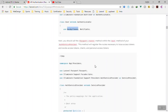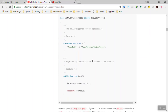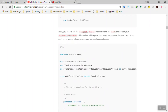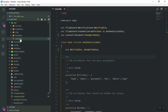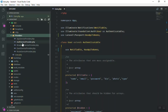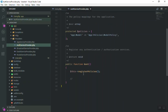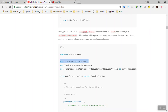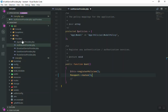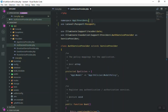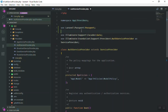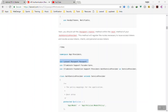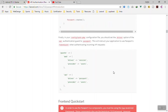Next, you need to register the Passport routes. You do this in your AuthServiceProvider. Come to `app/Providers/AuthServiceProvider.php` — inside the `boot` method, add `Passport::routes()`. You also need to import the Laravel Passport class at the top. Save the file — this part is almost done.